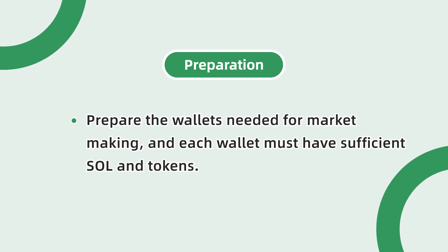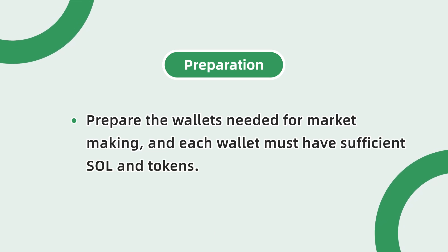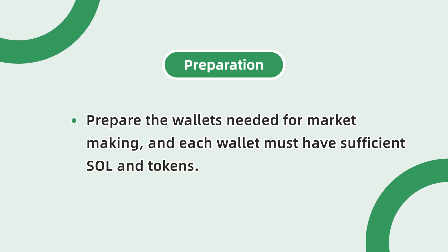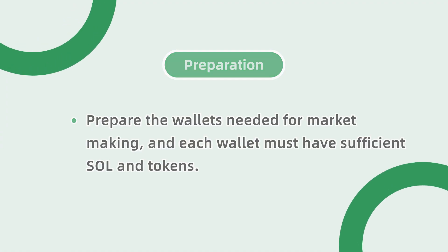Before starting, you need to prepare the wallets needed for market making, and each wallet must have sufficient SOL and tokens.